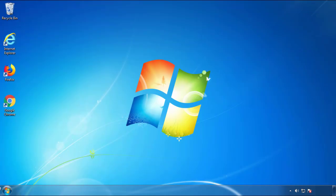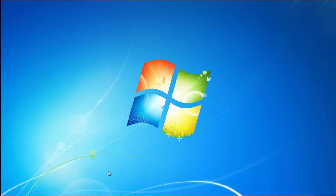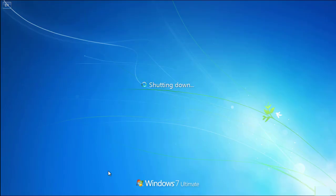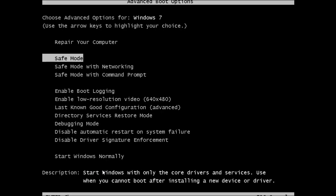Now you need to enter safe mode. Every version of Windows has a slightly different way of entering safe mode, so if you don't know how to do it, or you're not feeling comfortable doing it on your own, there's a link below with a detailed guide that I've prepared. We'll fast forward this part for you.